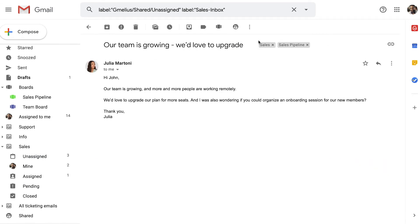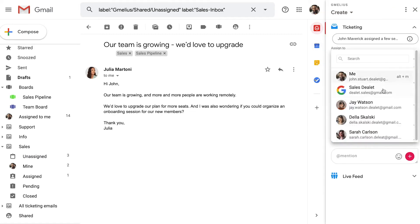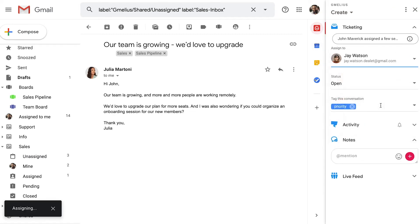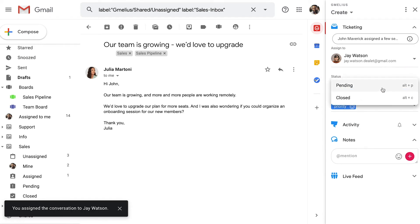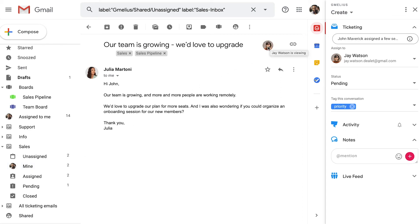John no longer has to create separate labels for each of his reps and waste time manually adding emails. Instead, he uses email assignments that make accountability clear. Assigned emails are placed into the assignees' mine folder. Each one of John's reps will get their assignments and can work together across departments to resolve them.